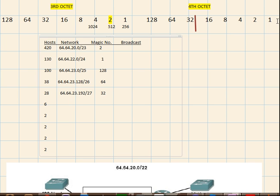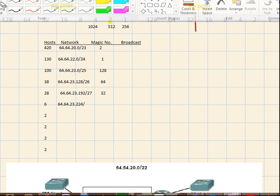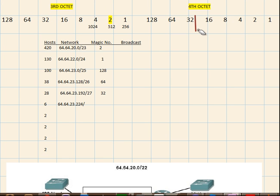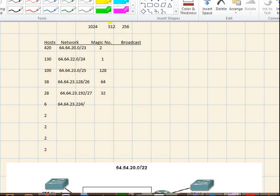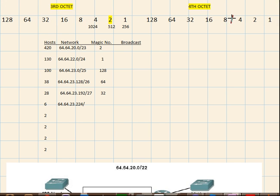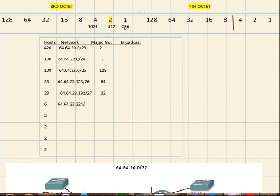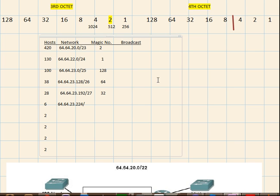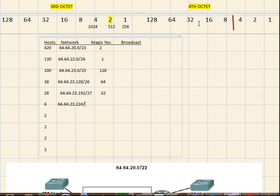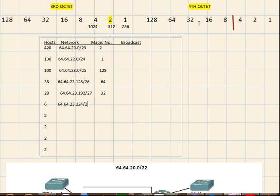Right. Next, we have 6. So 64.64.23.192 plus 32 which gives us 224. So 29 is the prefix mask. Right and the magic number is 8.